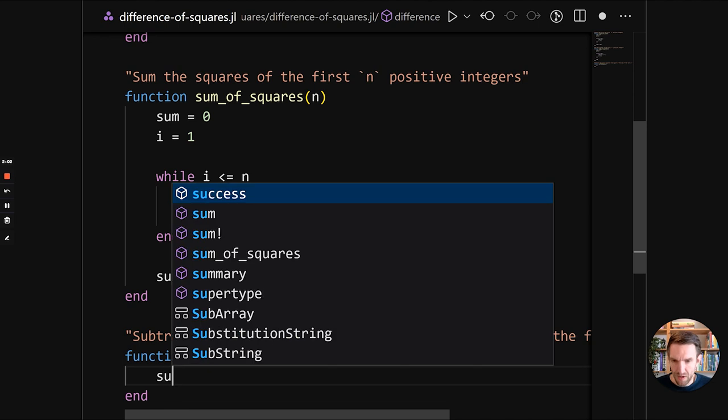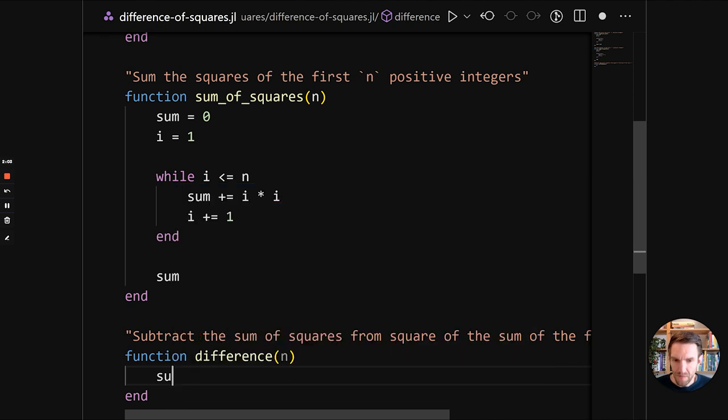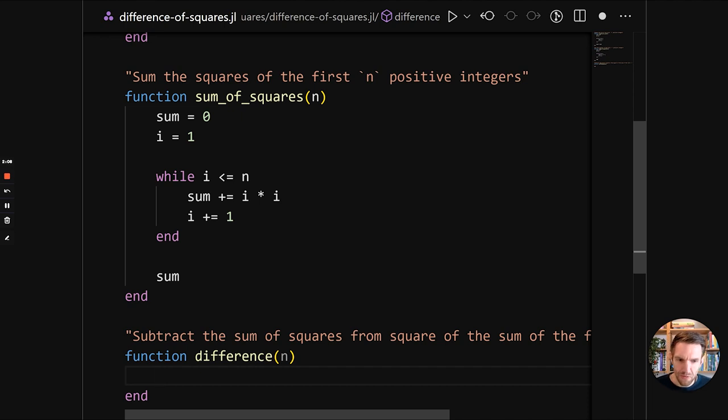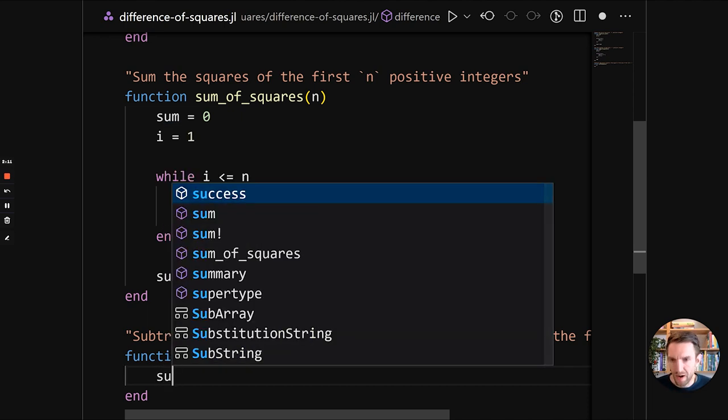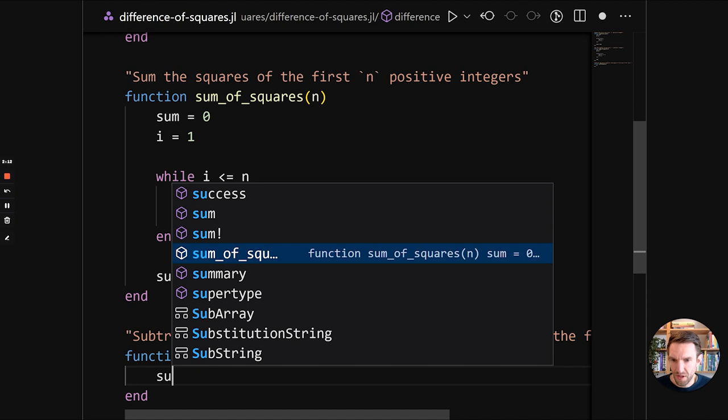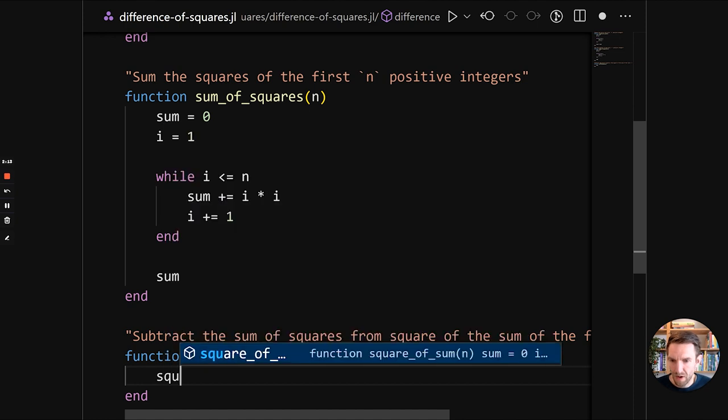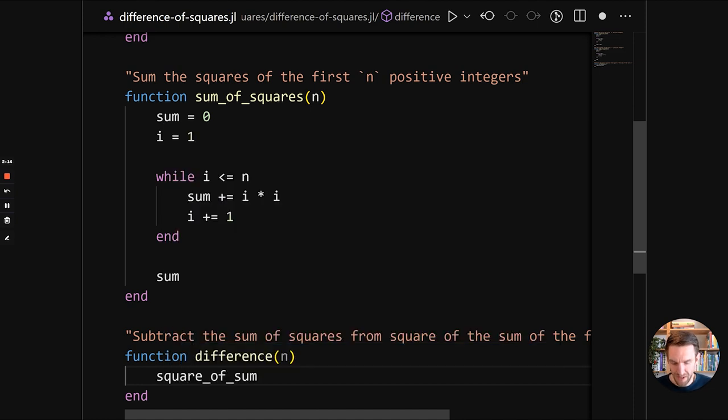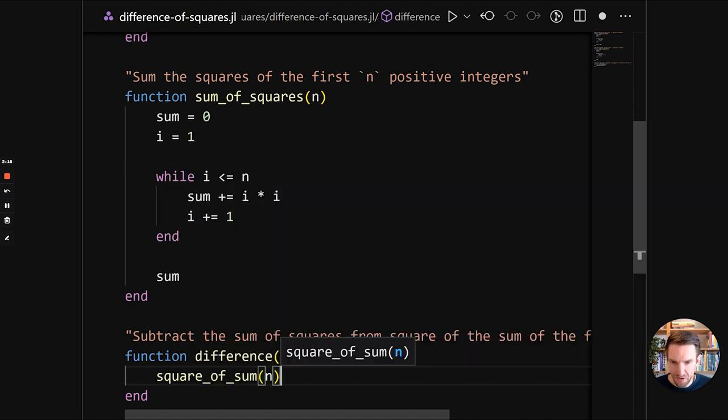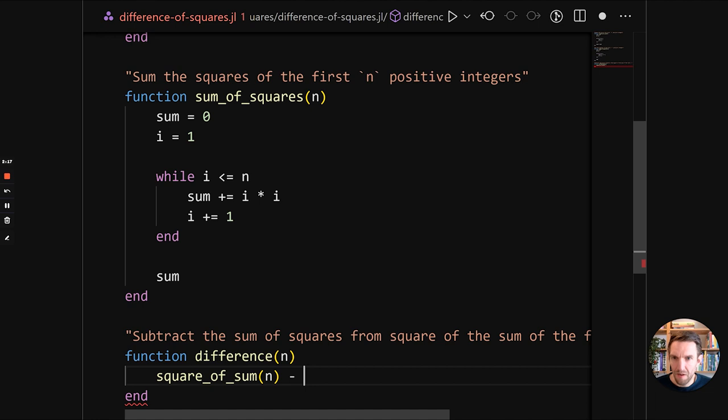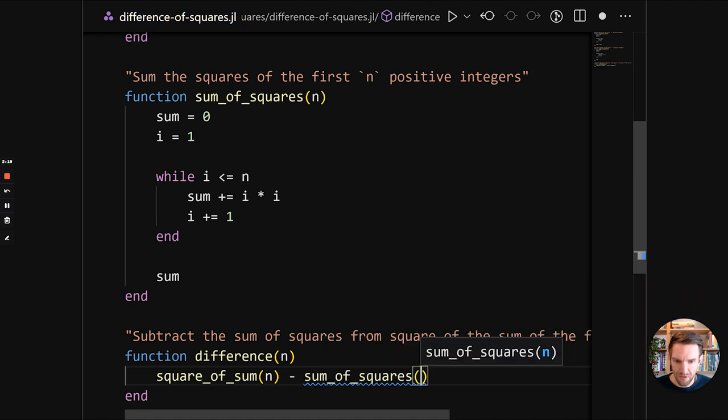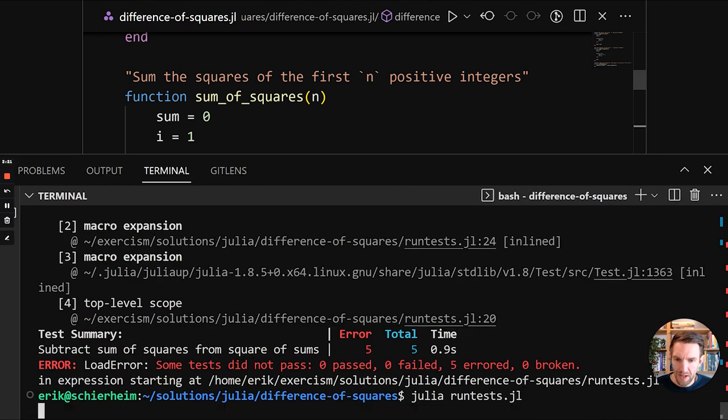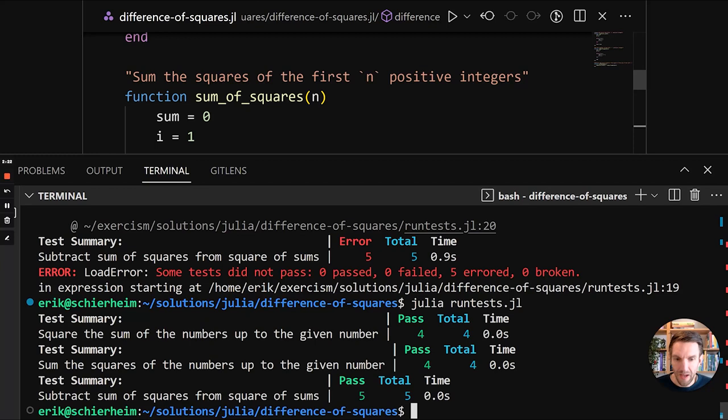And we get more passing tests. Now we just have the difference function to implement. So we subtract the sum of squares from square of the sum. So square of sum minus sum of squares. You see nice syntax highlighting and code suggestions. Run it again.